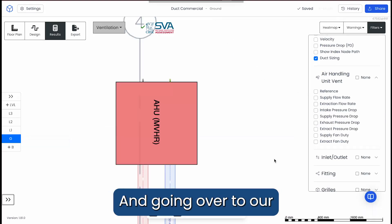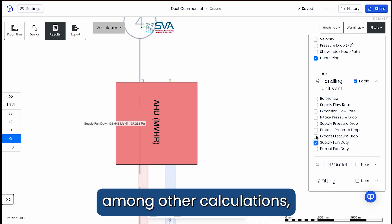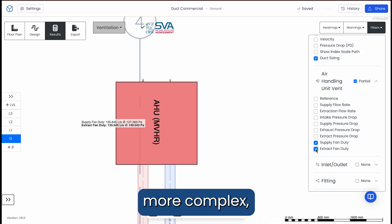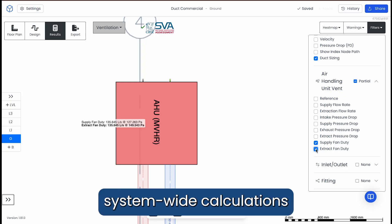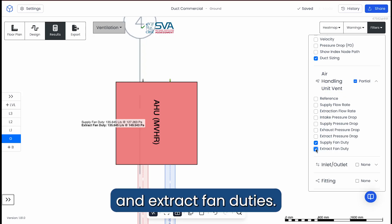And going over to our air handling unit, among other calculations, we can instantly review more complex, system-wide calculations like our supply and extract fan duties.